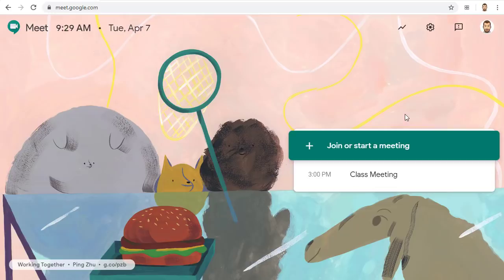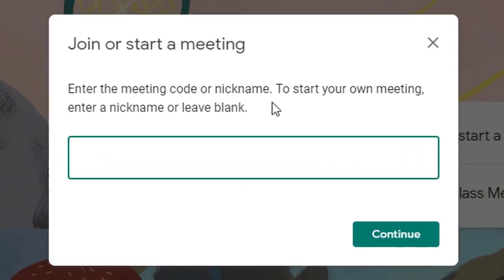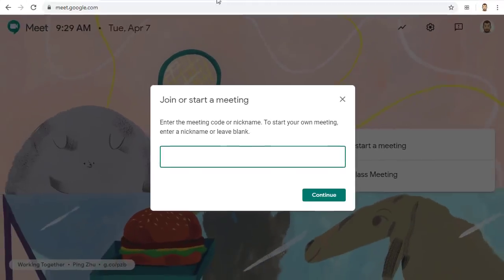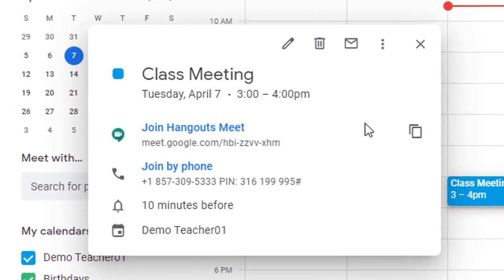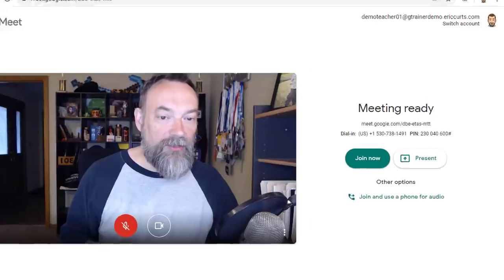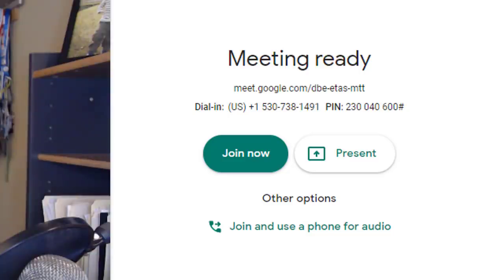The key to this is using what Google calls a nickname when creating your meet. Normally there are several ways to create a meet including with a Google Calendar event or by letting meet create a ten letter join code or web link for you. However neither of these methods can be used if you want to prevent students from being in the meet without you. For example if you create a meet through Google Calendar or if you let meet generate a link or ten letter code for you then students will be able to use the code or link to join the meet anytime they wish including before you have started the meet and after you have left the meet.